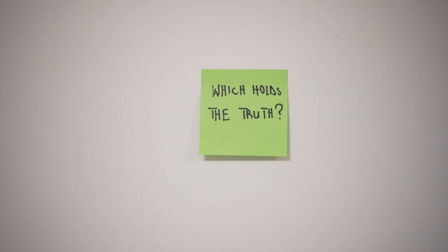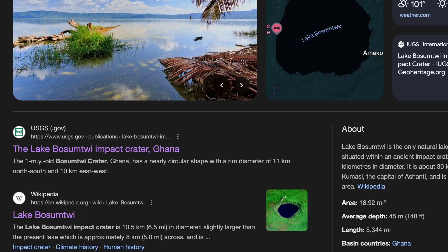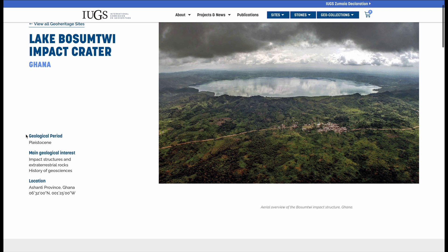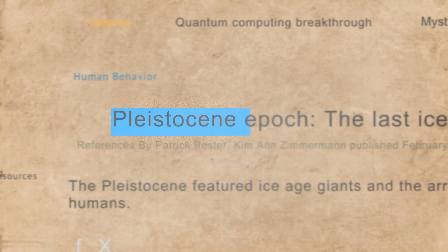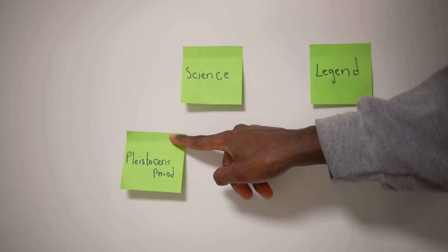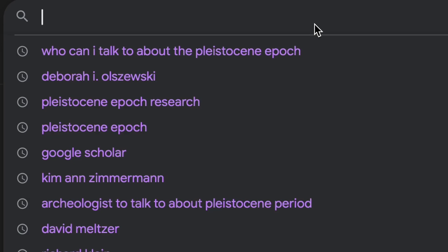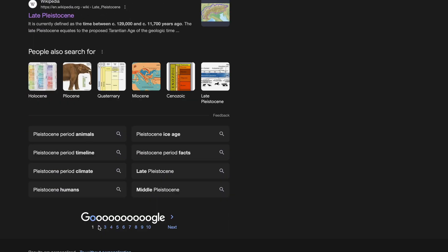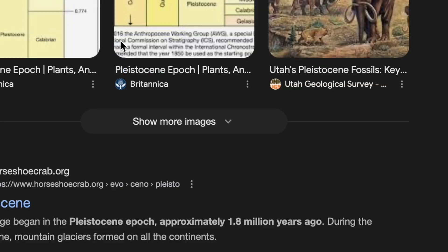I was completely clueless when I started this project. I had no idea who to talk to or where to find information, and I wasn't present in Ghana at that time. I wondered if I could find all the answers I needed just by using the internet. I turned to some basic googling and found that the impact crater of Lake Bosomtwe happened during the Pleistocene period. So I started looking for someone who knows more about the Pleistocene period and how it affected the formation of Lake Bosomtwe.